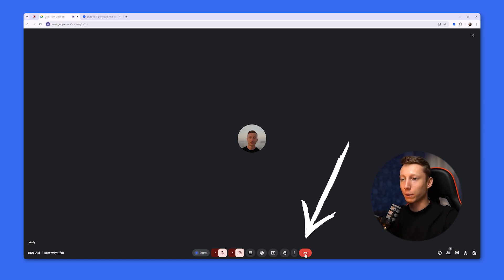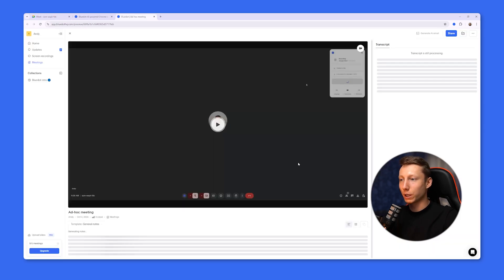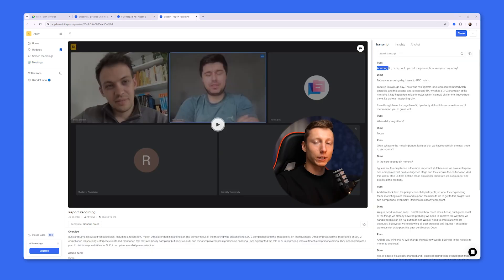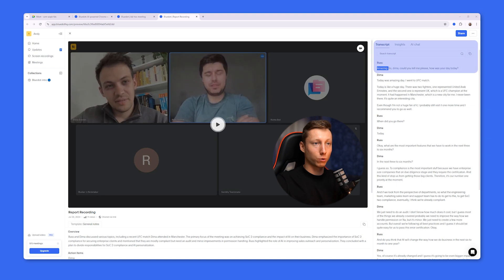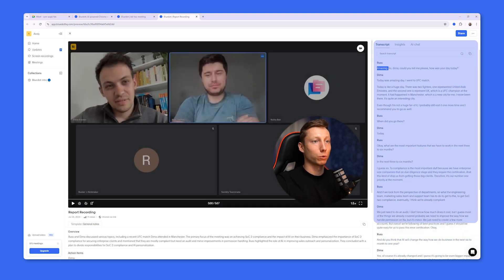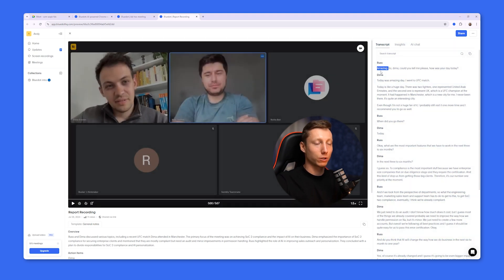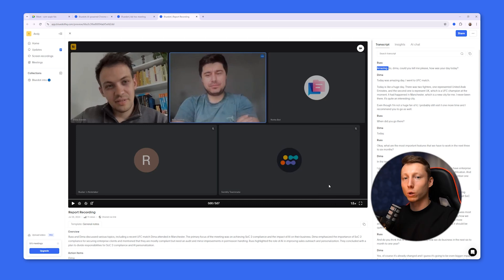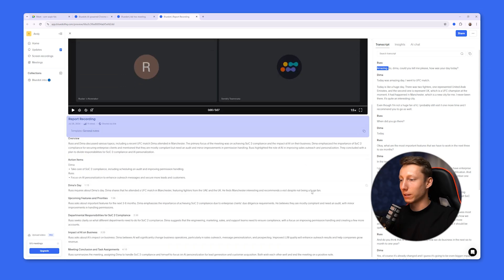After clicking, Blue Dot will immediately start analyzing your meeting in the background. All you need to get the recording result is to leave the meeting — after that, Blue Dot will open the link to your meeting recording where you can review it immediately. On the right side of the screen you can see that Blue Dot fully transcribes your video and also identifies the speakers.